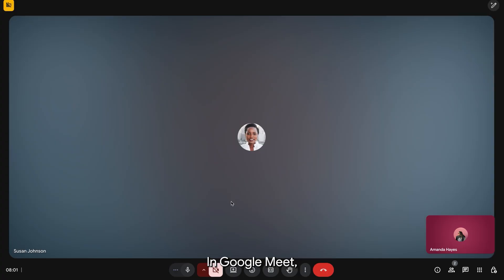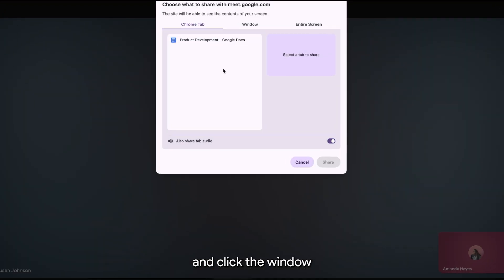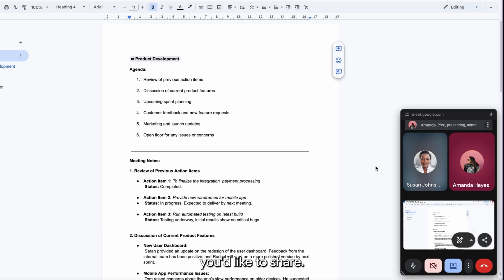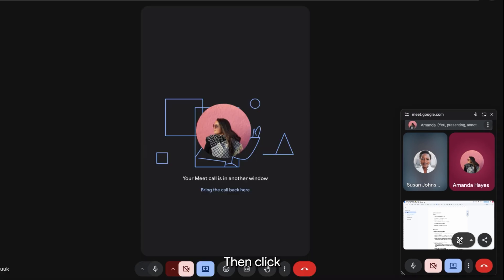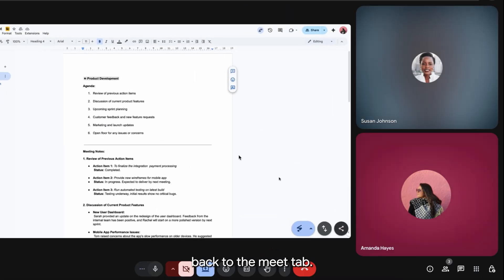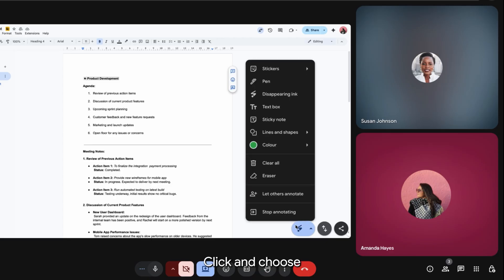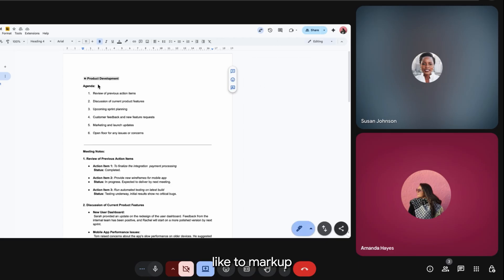In Google Meet, press present and click the window or tab you'd like to share. Then click back to the Meet tab. There you will see a blue annotate button. Click and choose however you'd like to mark up whatever you're presenting.